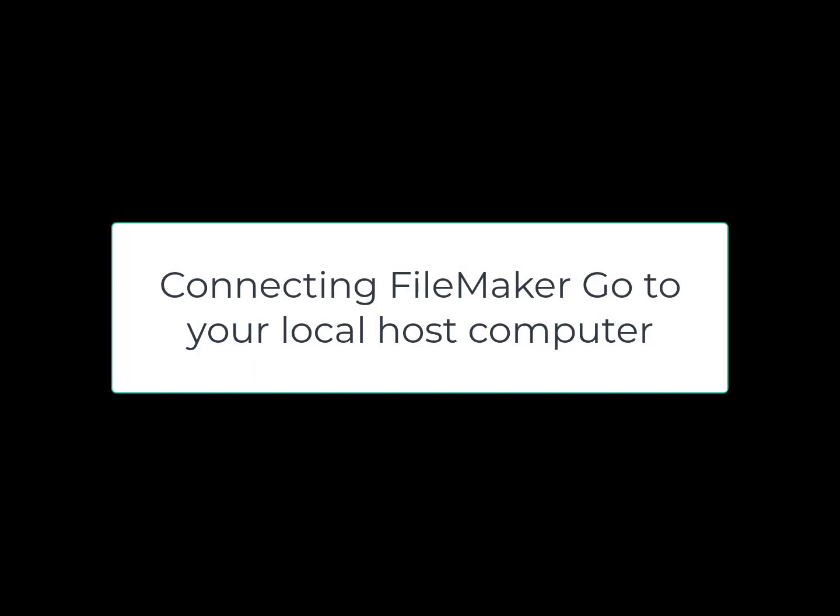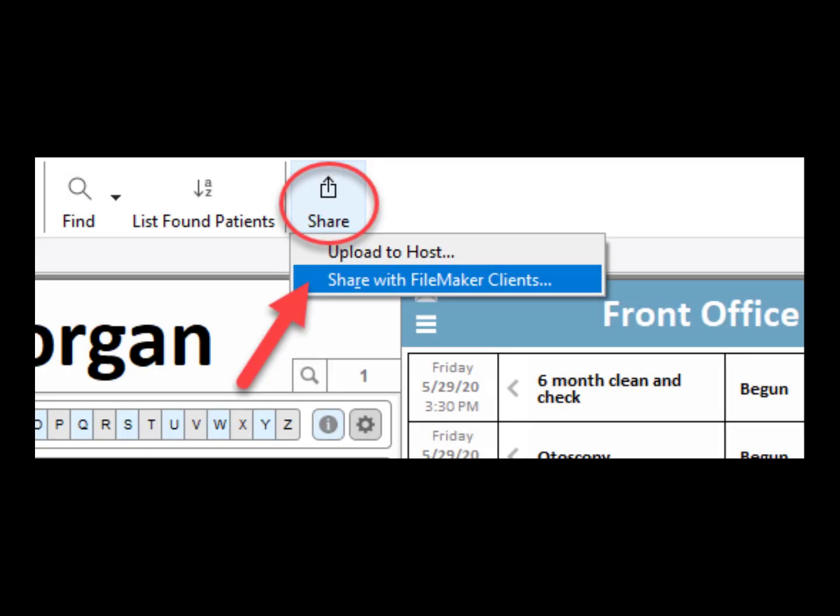This video will explain how you can connect your iPad using FileMaker Go to your host computer. Before you start, go to the host computer and click the Share button, Share with FileMaker Clients.